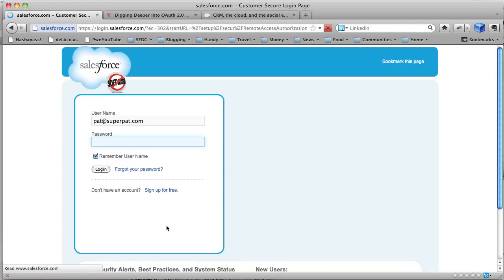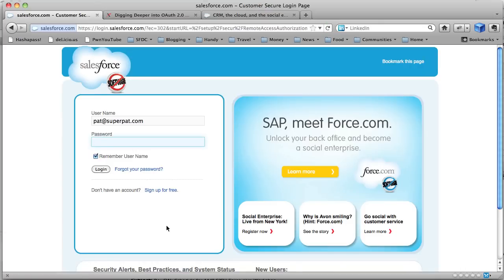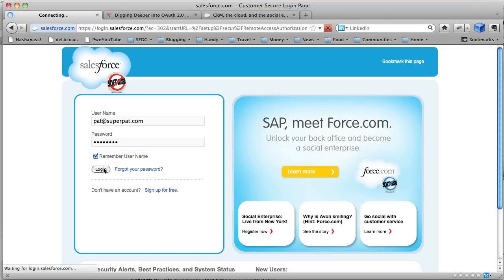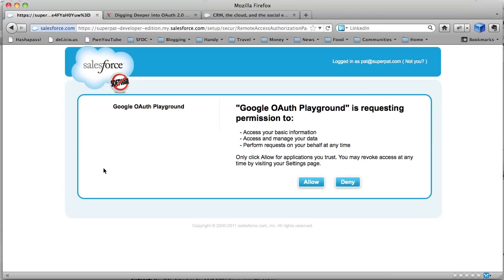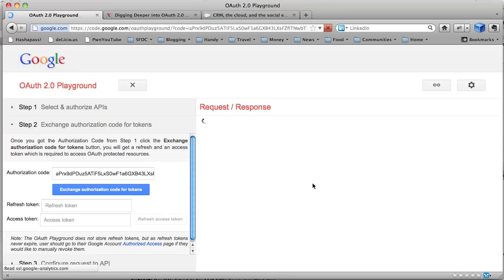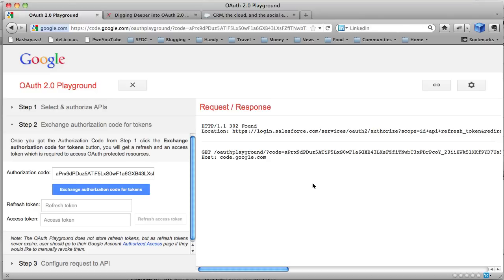Now I can say authorize APIs. And what should happen is that I'm taken to Salesforce, I have to log in. So I'm just going to use the same credentials as I used before. My developer org, developer edition. And it's asking me to grant permission to Google OAuth Playground to access my information. So that's exactly what I want to do. So I'm going to say allow.